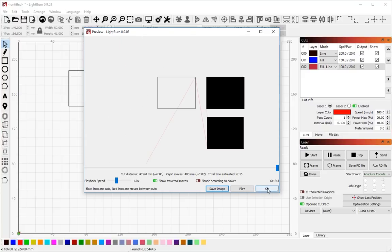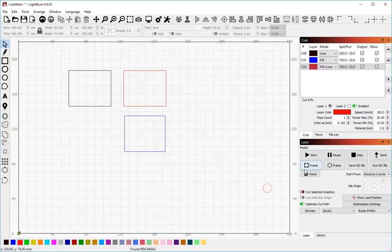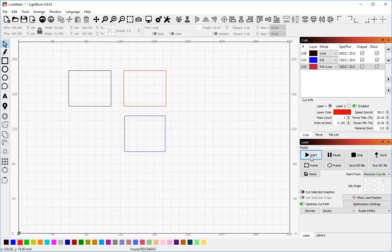After you've previewed a job and you want to send it to the laser, the normal way to do this is to just click start. That will execute it on the machine. I can hit stop and it will stop it.